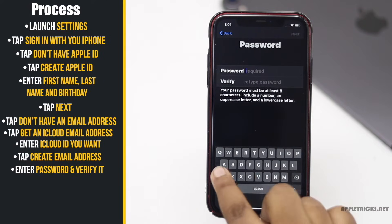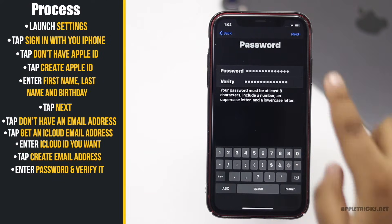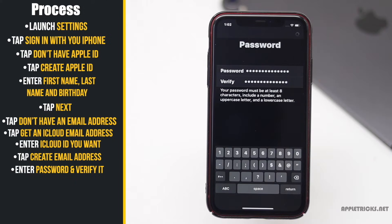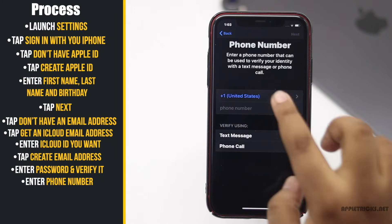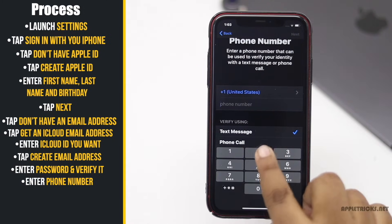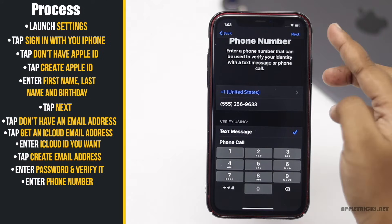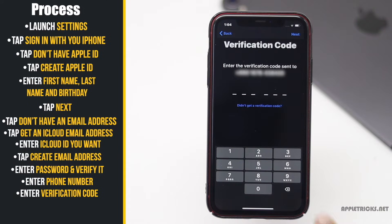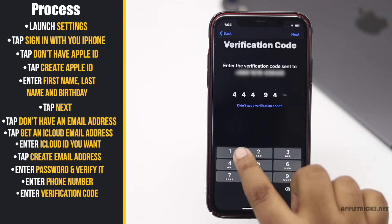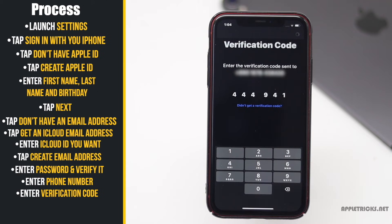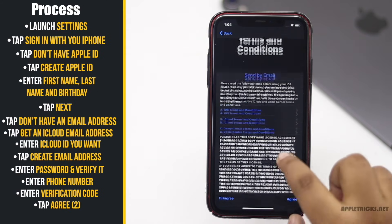Enter your password and verify it. Enter your phone number. Tap Next. You will get a verification code — enter it. Agree to their terms and conditions.